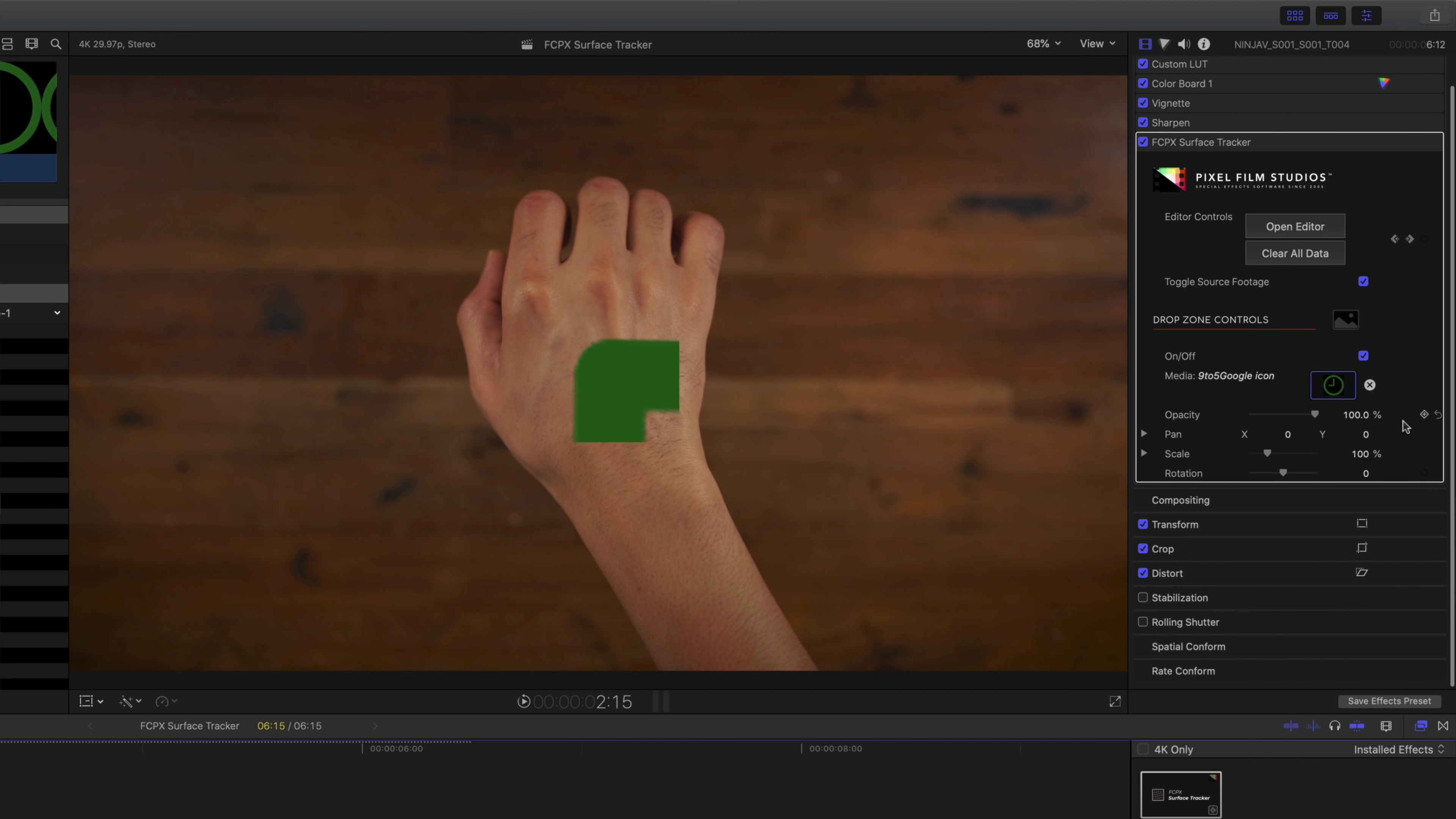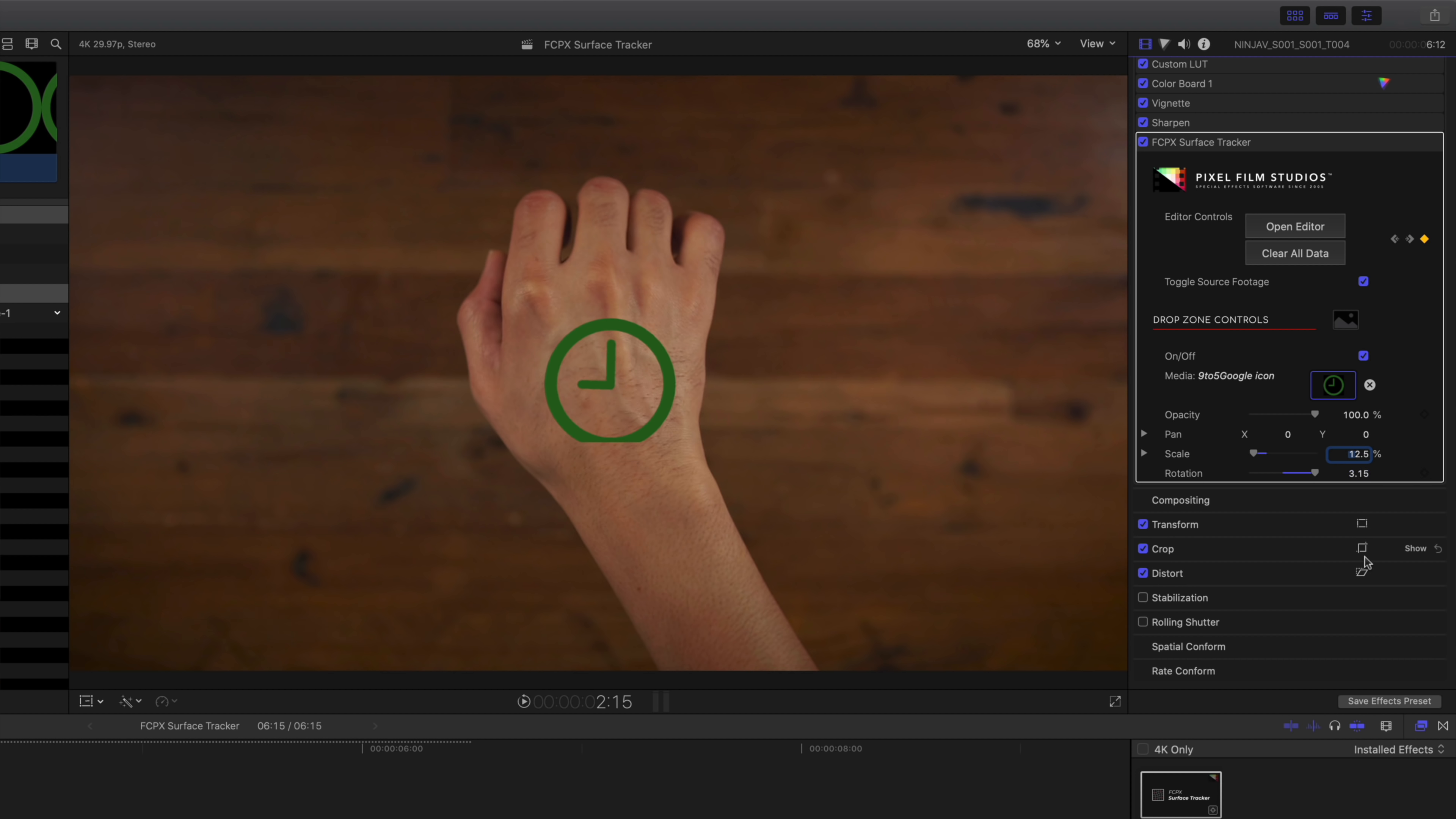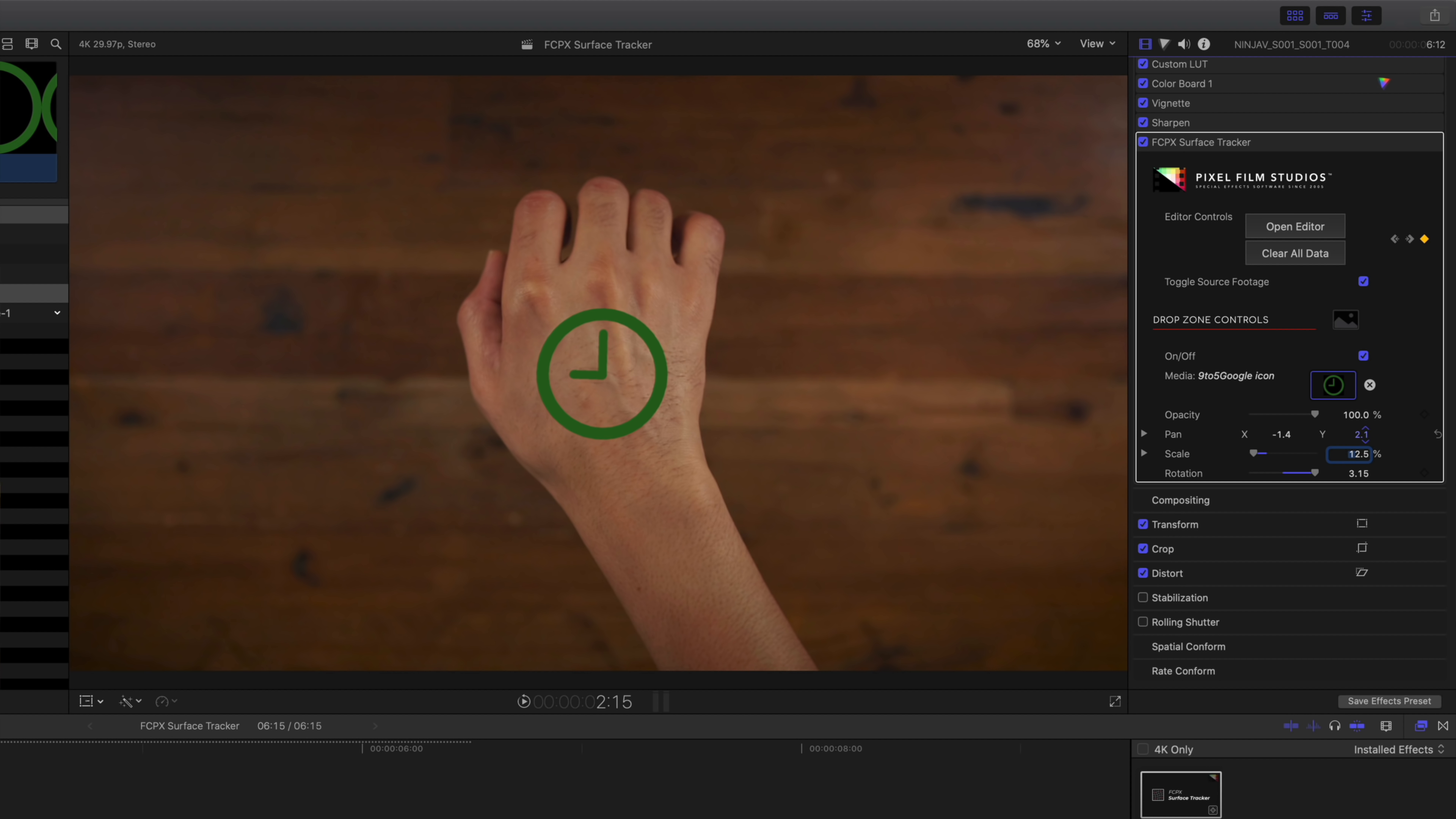So now we'll go in and edit the source clip properties so we can see it. Obviously the first thing we want to do is scale it down because it's way too big right now. So we'll scale that all the way down to about 12.5. And now we also want to rotate because the clock is upside down. So we'll go ahead and rotate just like that. And then we can pan on the X and Y axis to get it just right.